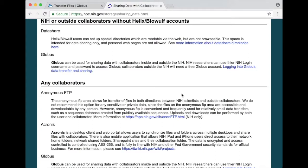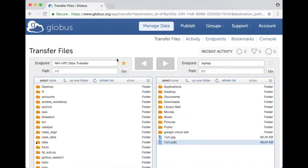And if you can't figure out how best to share data send us email at staff at hpc.nih.gov and we can try and give you some advice. So going back to our Globus webpage how would we share data using Globus? That's what I'm going to demonstrate now.